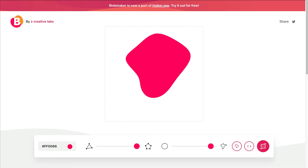Hello everyone. I want to show you a really easy way to add some kind of shape mask or overlay to the image block. This will work with the WordPress core image block, or with Generate Blocks, which is what I'll be using for this one.